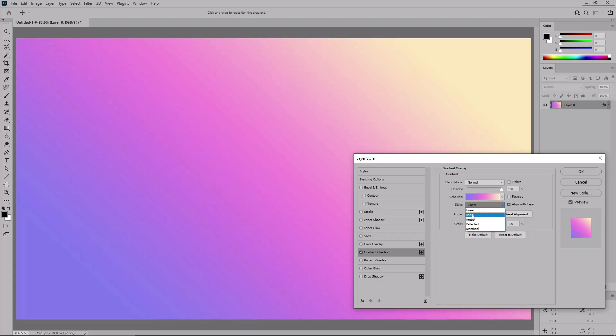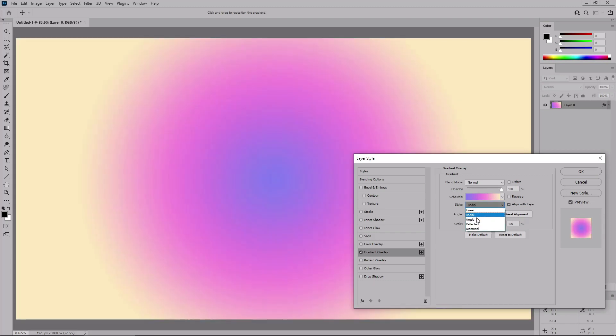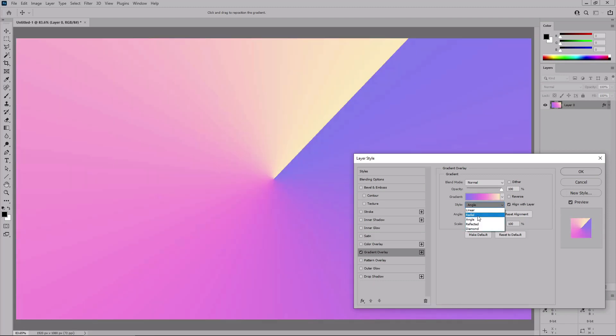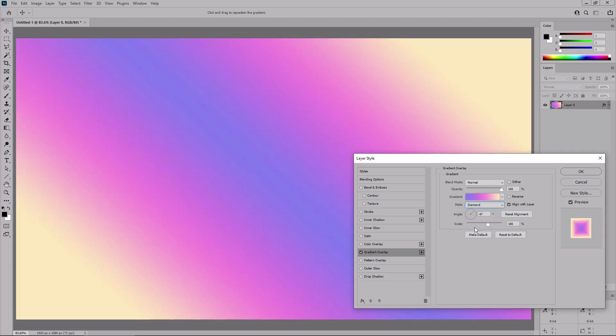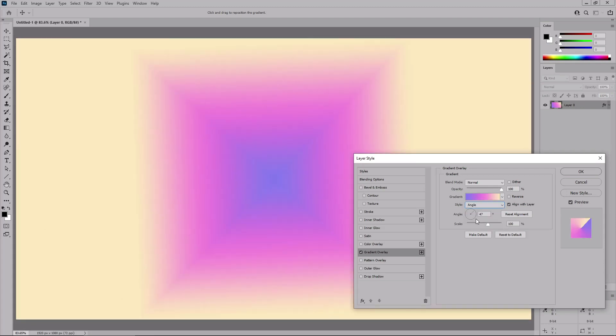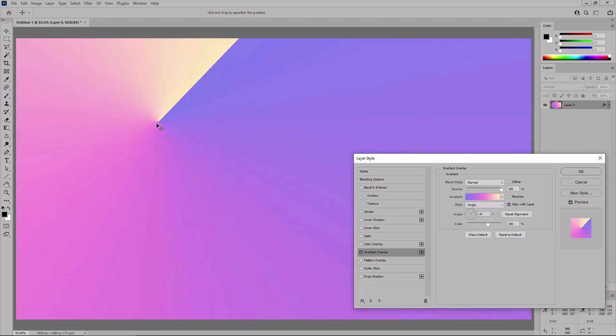Choose between radial, angle, reflected, and diamond. And keep in mind that you can adjust the center point of a gradient with a simple click and drag. To return to the original location, just click this reset button.